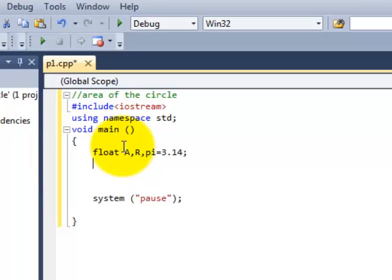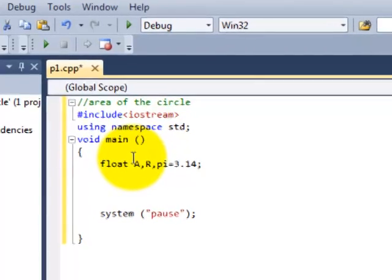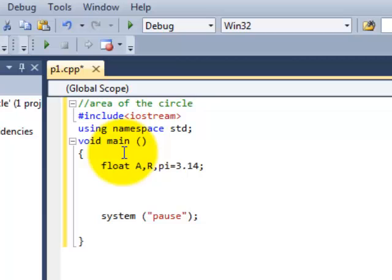So the formula of area is A is equal to pi R squared. So all these three cover the formula.